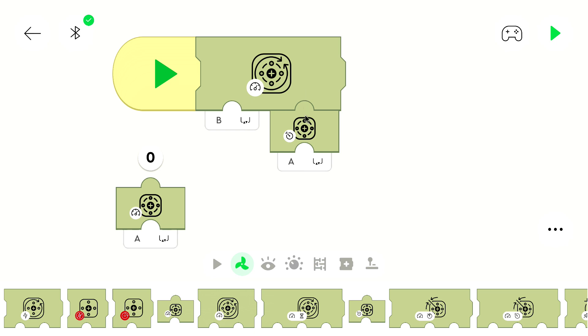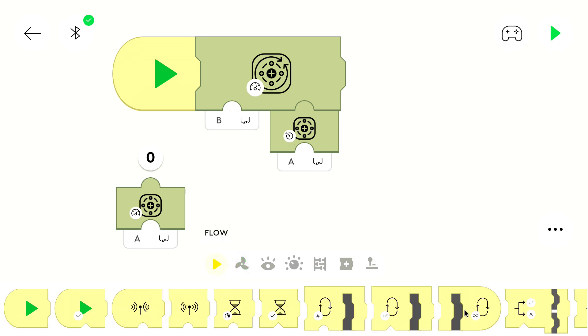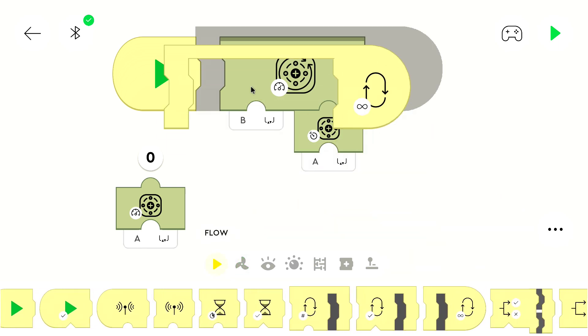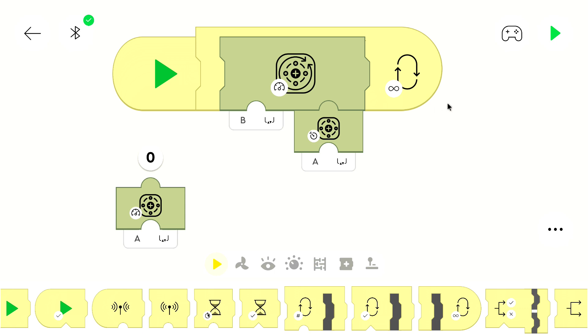So we measure the position of the motor on port A and use the position as the speed on port B. Calculating with these numbers is pretty powerful. We can put that into a loop. And then we can test the program.